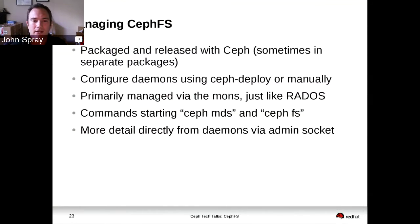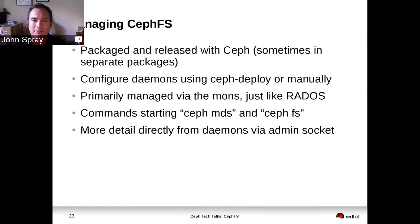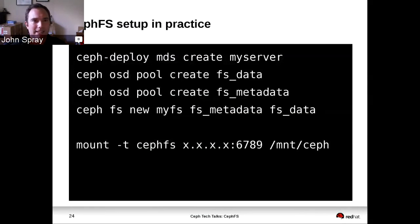Some low-level things are exposed in the form of admin sockets. Mons, MDSs, and OSDs all have these things called an admin socket, which allows you to log into the node and issue certain commands locally to them. There are quite a few admin socket commands in the MDSs, some of which we will eventually expose via the mons as well. We tend to add new functionality in the form of an admin socket command first, and then expose it elsewhere later.